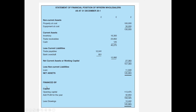We've completed the top section — assets minus liabilities equals net assets. The bottom section shows how those assets are financed by capital. We start with opening capital of $113,475, add profit for the year of $42,850, then deduct drawings — goods and money the owner has taken for personal use — to arrive at closing capital of $145,883. This matches net assets, which is why it used to be called a balance sheet: it balances.